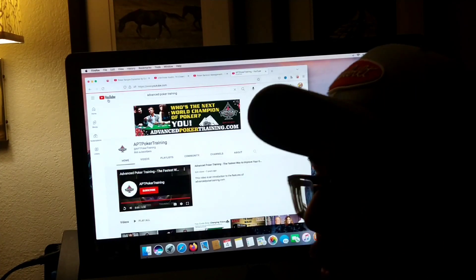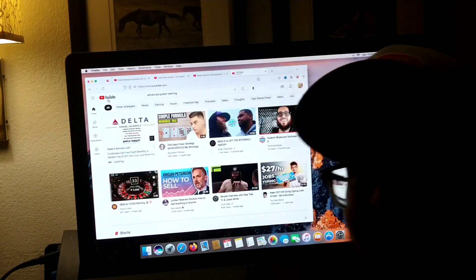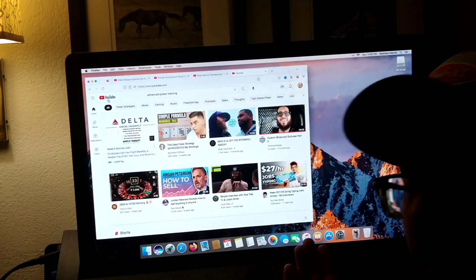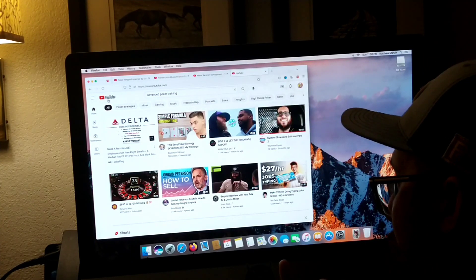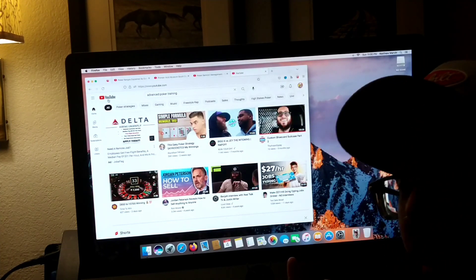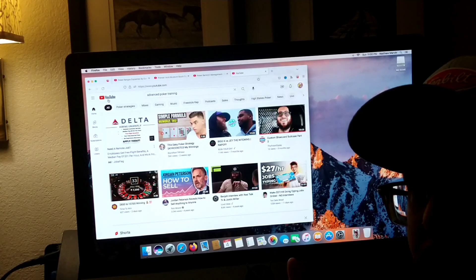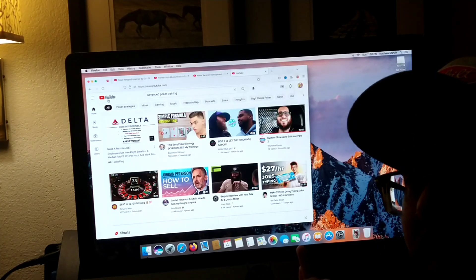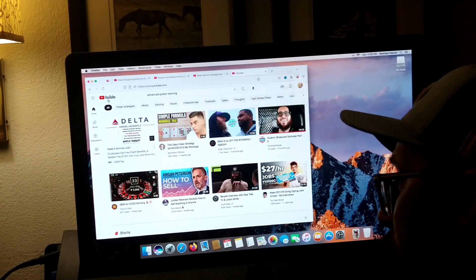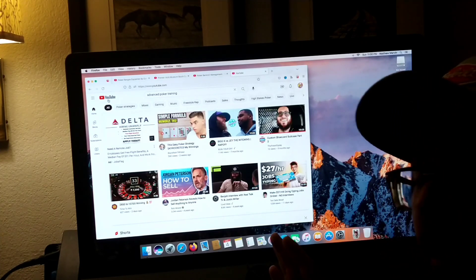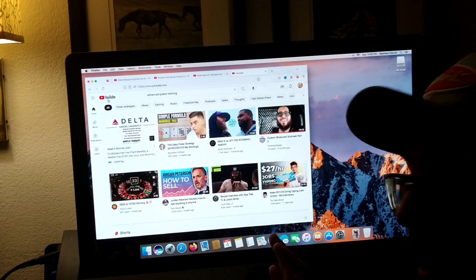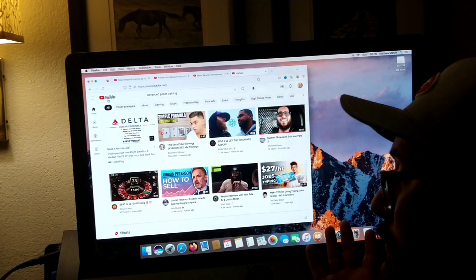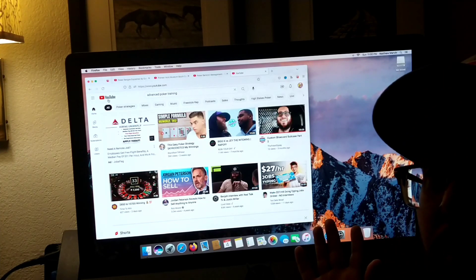All right, so there it is. I had to figure out what APT was. I know about Jonathan Little — love Jonathan Little. So just right there, off the bat, learned something new.